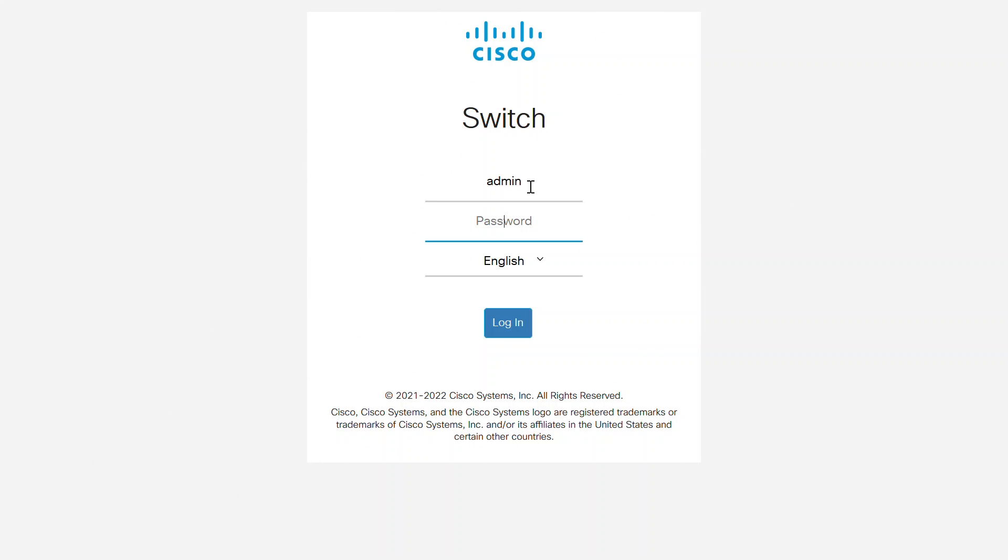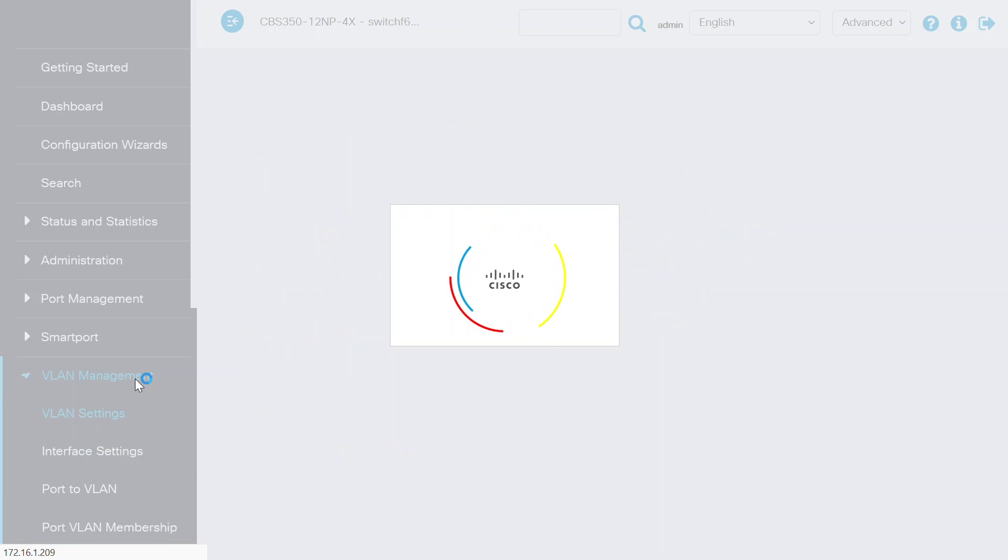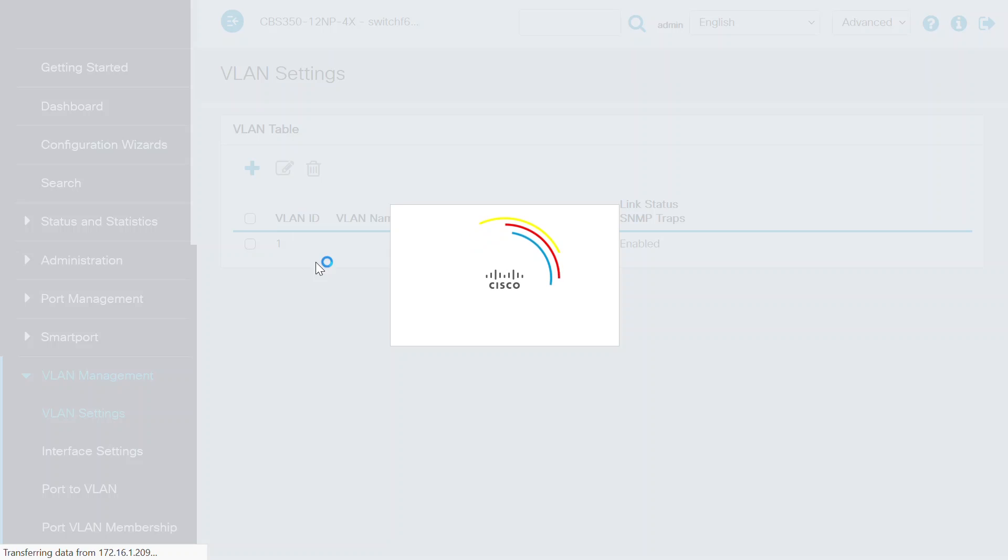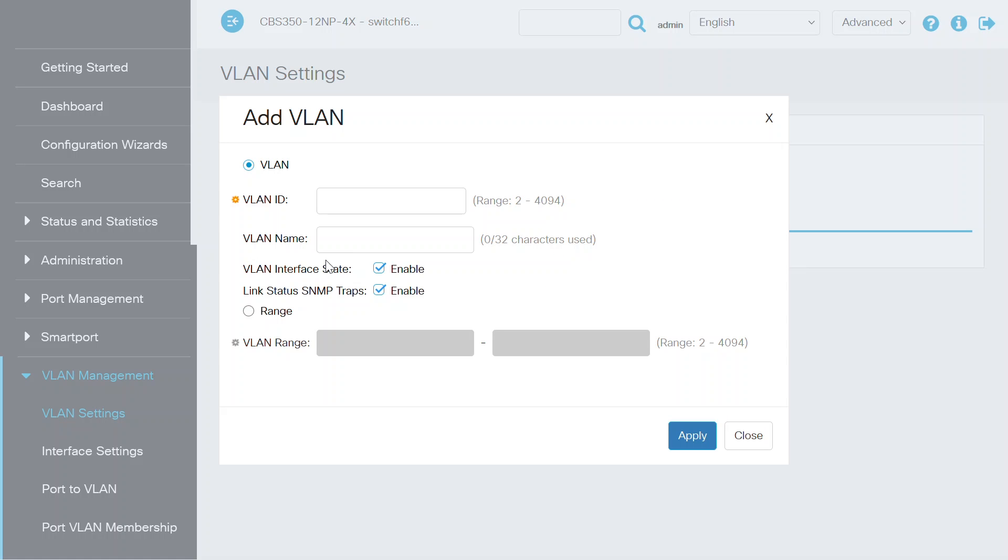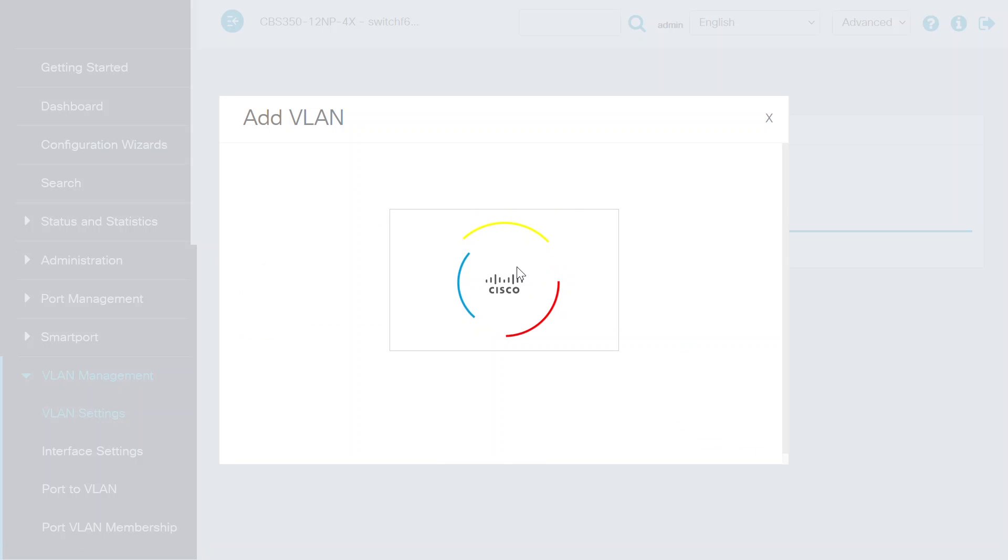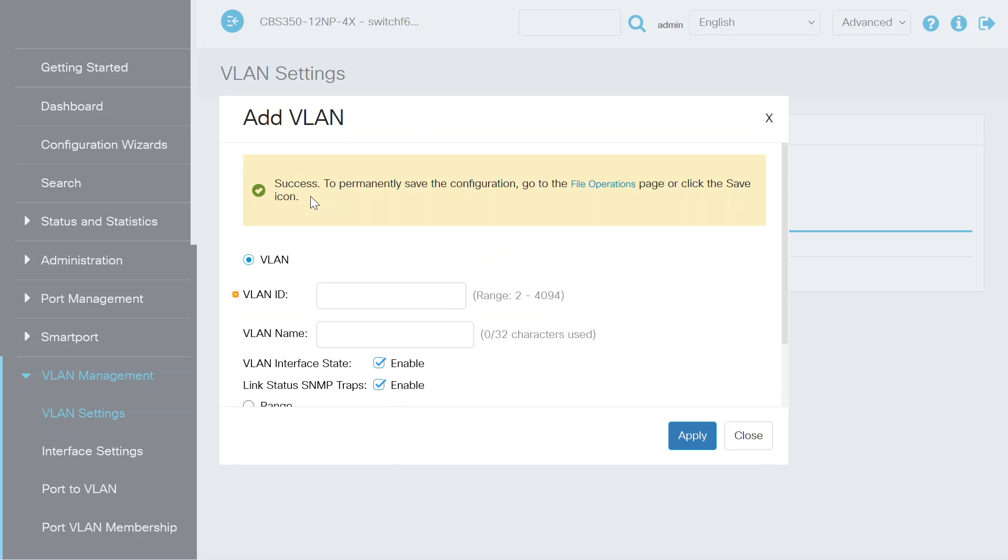You may already have VLANs, but in case you don't, you'll need to create them first. To do this, log in and navigate to the VLAN management menu. Click on the plus sign. On the Add VLAN page, enter a VLAN ID along with a name and click the Apply button. A success notification will show when complete.